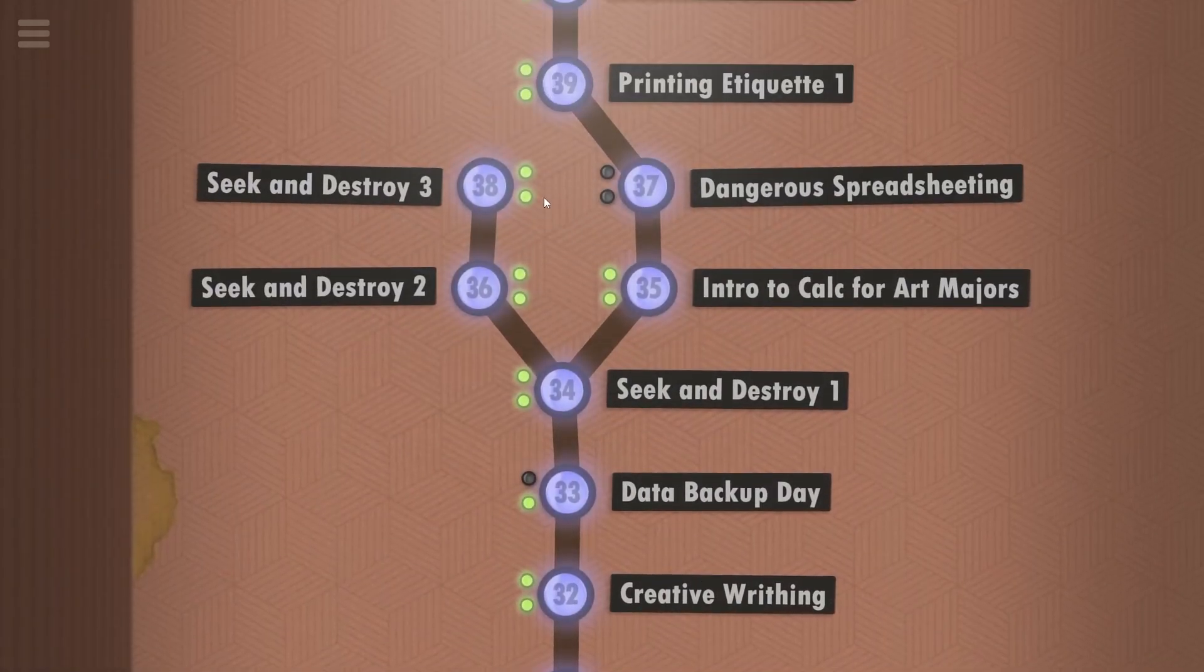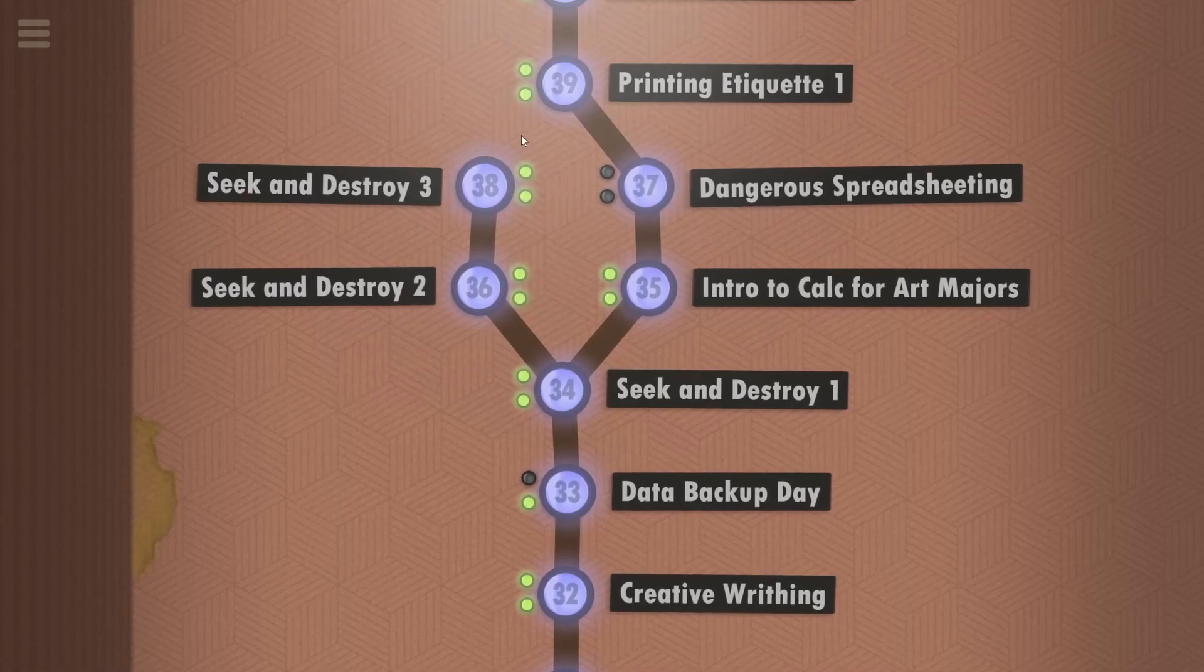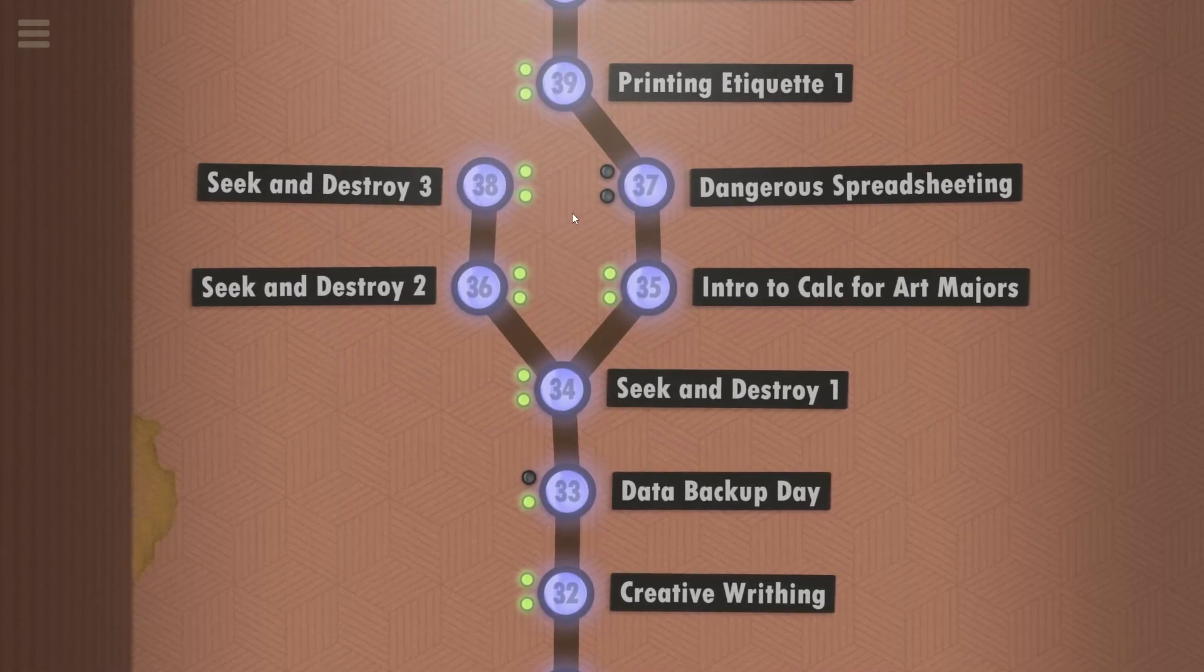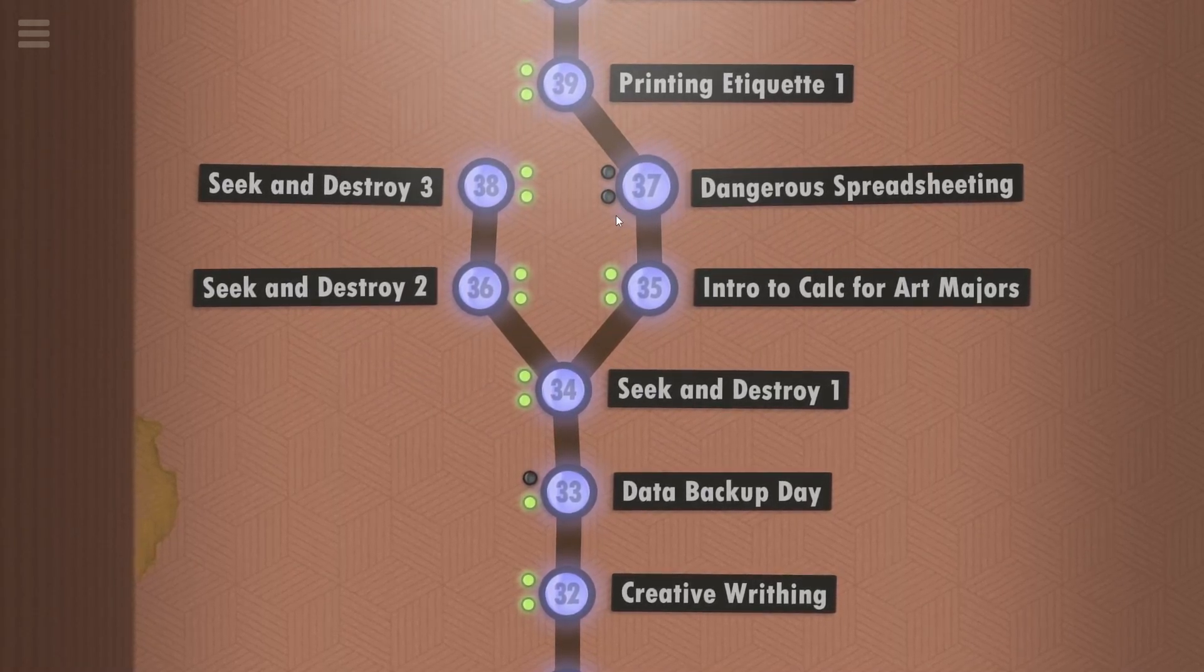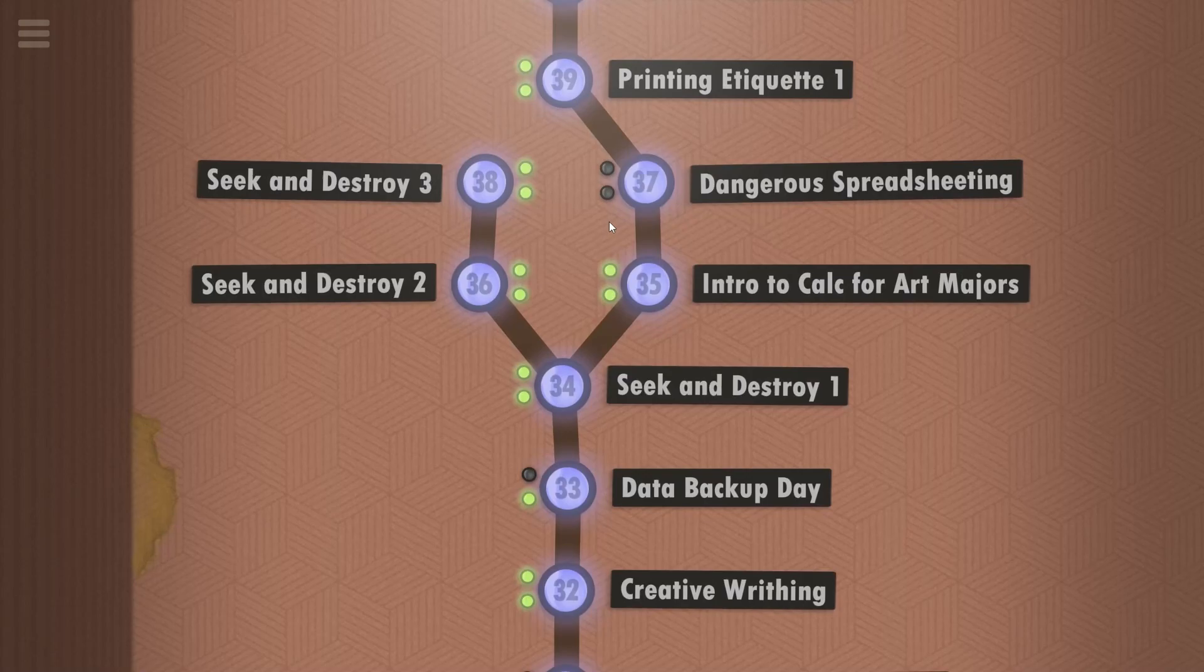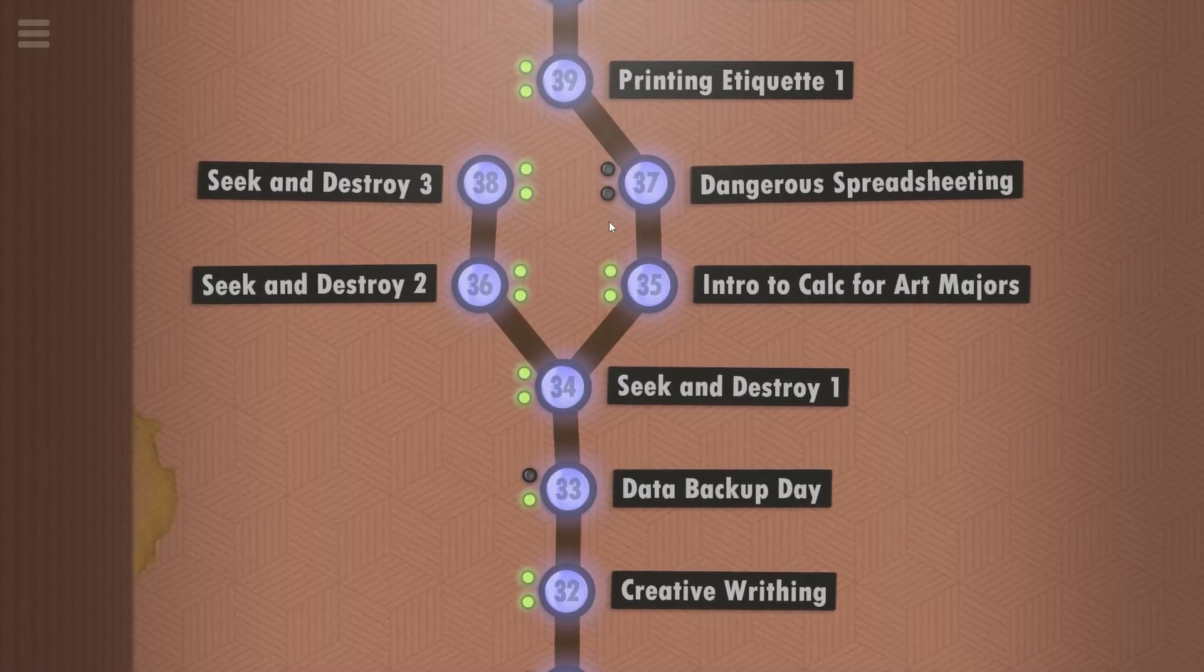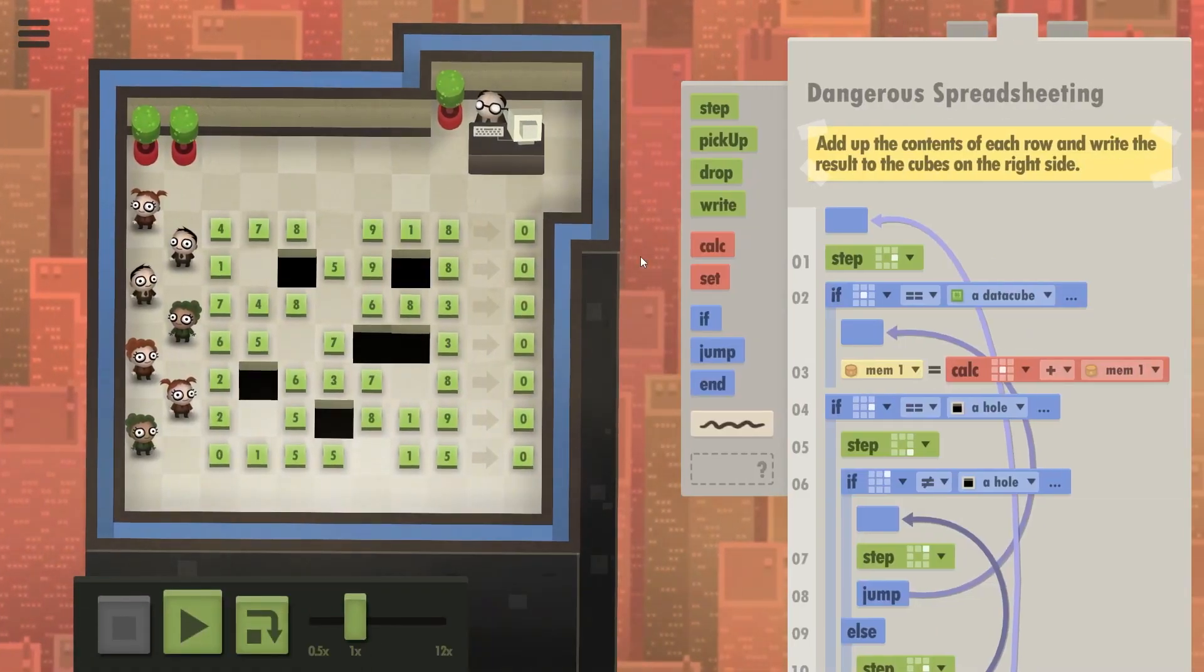Now, you might have noticed these green light button thingies. Those are optional challenges and we need to complete them. We just have to. Let's do it. Dangerous spreadsheeting. I hate this level.